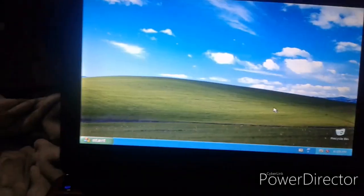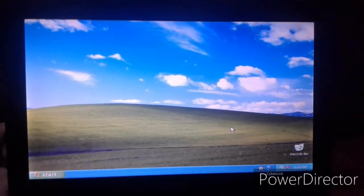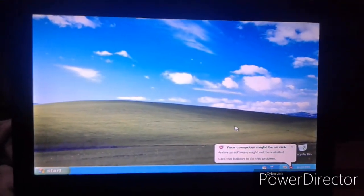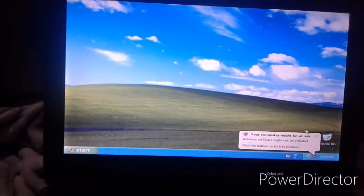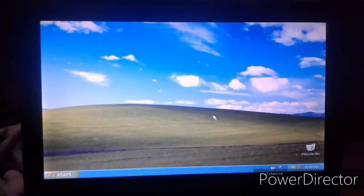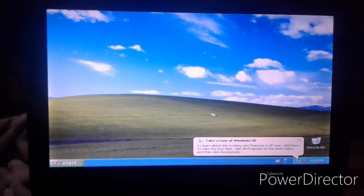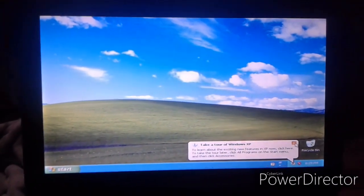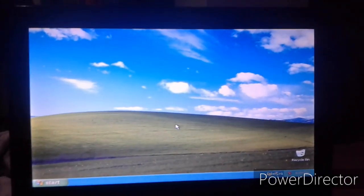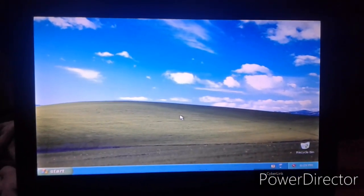So thank you for watching guys. I hope you enjoyed the installation of Windows XP. And I will see you in another video. So see you in the next video. Bye bye.